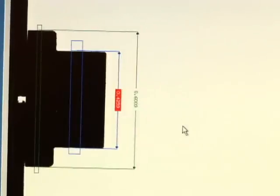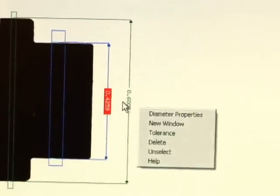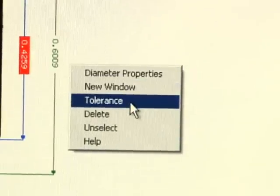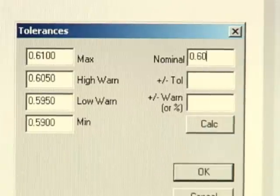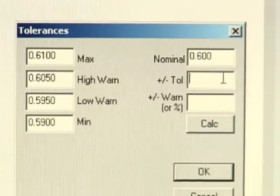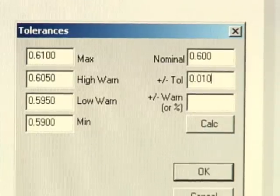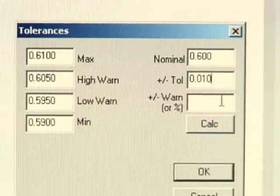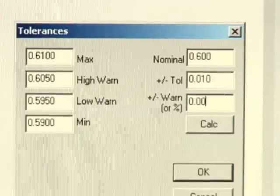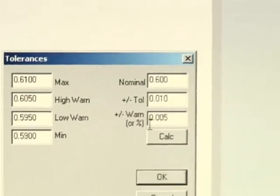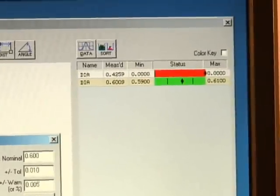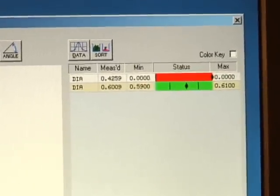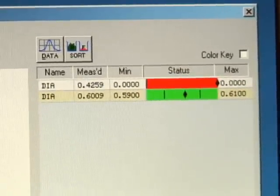Setting tolerances is as easy as right clicking on the dimension and selecting tolerances. From here, you can set the nominal dimensions, the tolerances, and also a warning level. The warning level can be used to indicate when you're getting close to the tolerance while the tolerance is the actual pass-fail limits. The display panel now shows both the measured data as well as the tolerance limits that you have set.